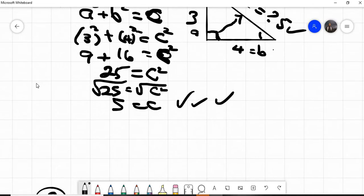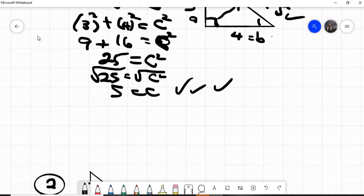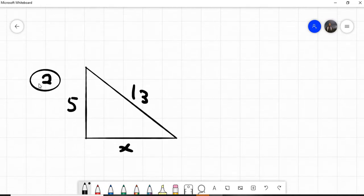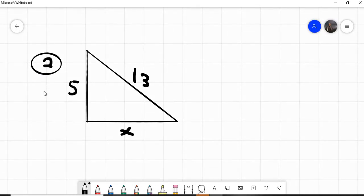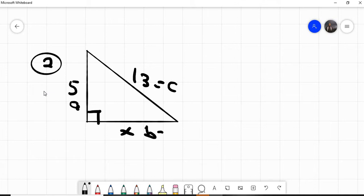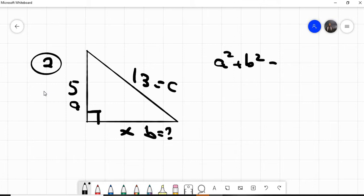Our second example is given like this. The longest side is opposite the 90-degree angle, so this one is our c. This one we call a, and this one we call b, and we must find b.